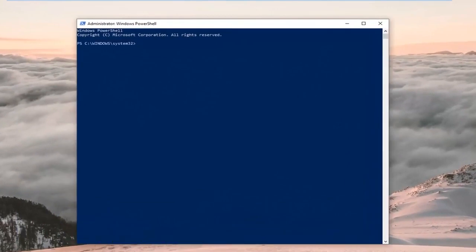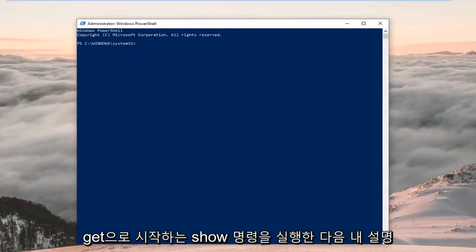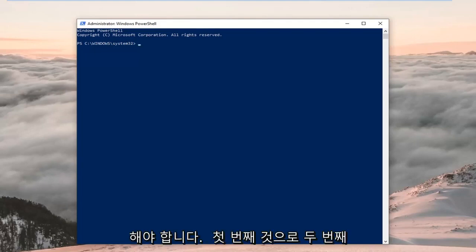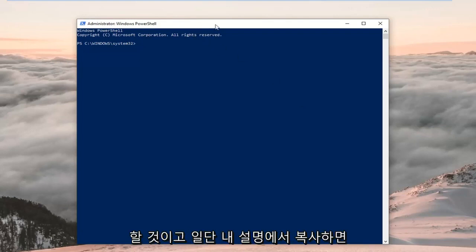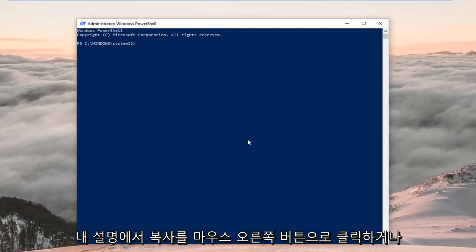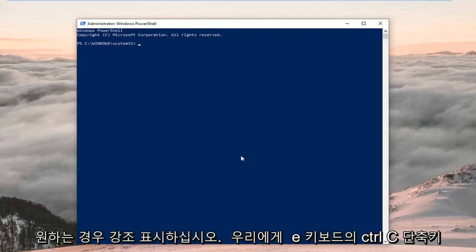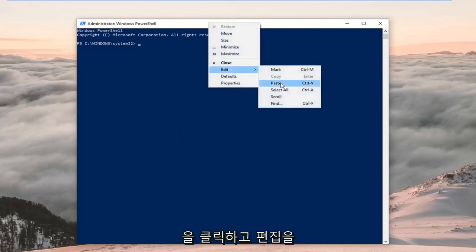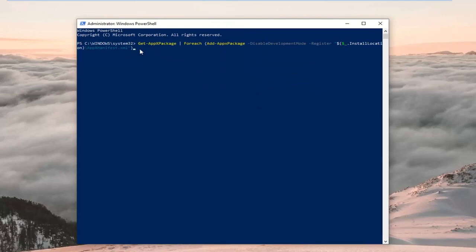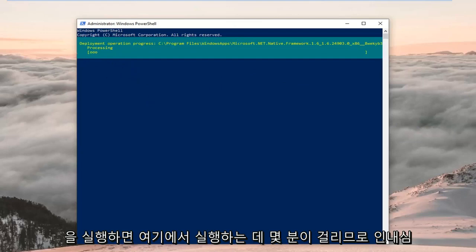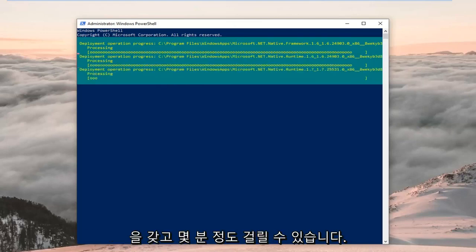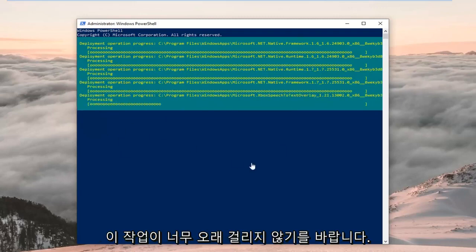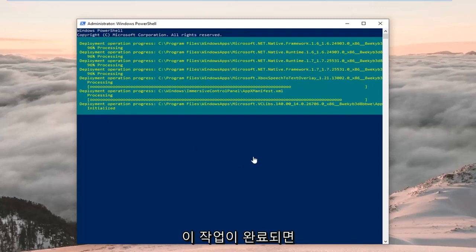Now that our PowerShell window is open, I'm going to have two PowerShell commands in my description — both start with 'Get' then a slash 'appx package.' Copy the first one out of my description; hopefully that's all you'll need. You might have to go to the second one if the first doesn't resolve the problem, but we'll try the first one now. Once you've copied it — highlight it, right click and copy, or use Ctrl+C — head to the top of the PowerShell window, right click, left click Edit, then left click Paste. Hit Enter on your keyboard to run the command; this will take a couple of minutes, so just be patient.